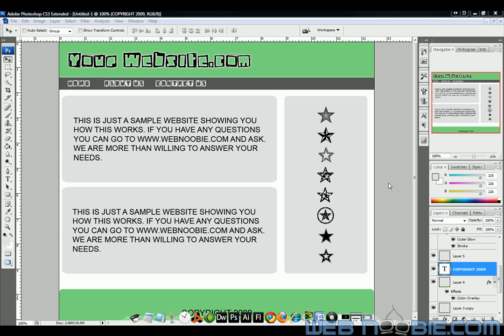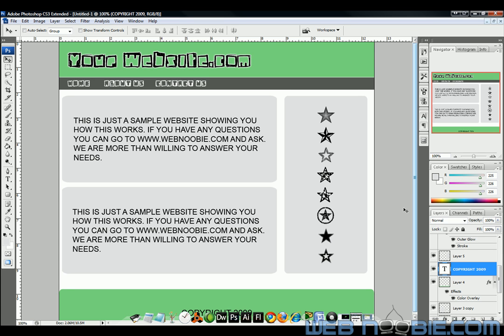So what I've done is I'm in Photoshop right now. I just put together some really crappy looking website here. YourWebsite.com with a couple of so-called buttons and just some text there and some nice little stars that I found there. If you go down, you got the copyright down at the bottom with the footer.